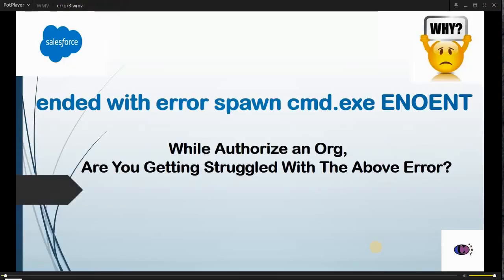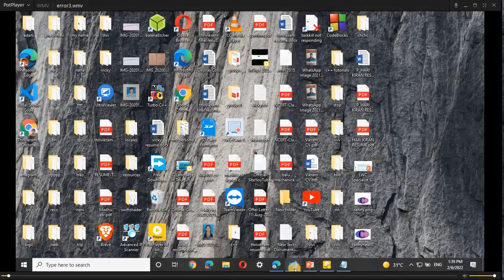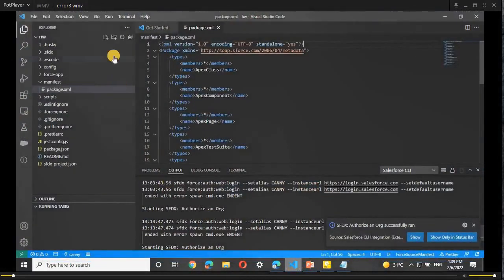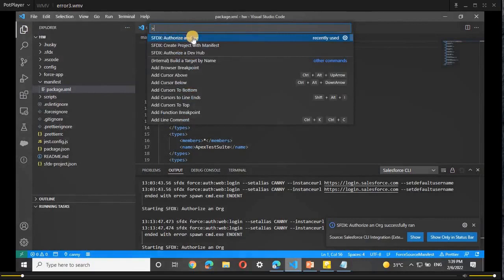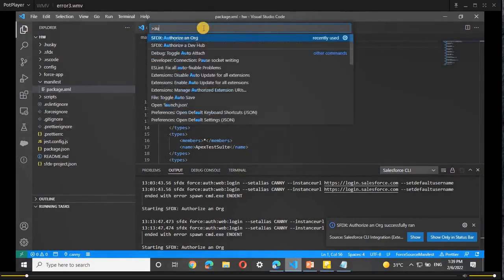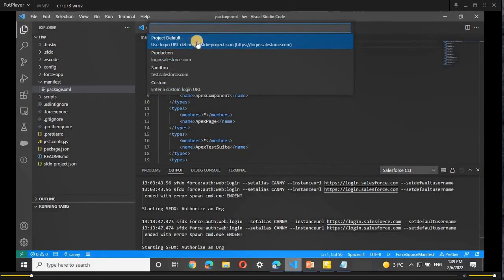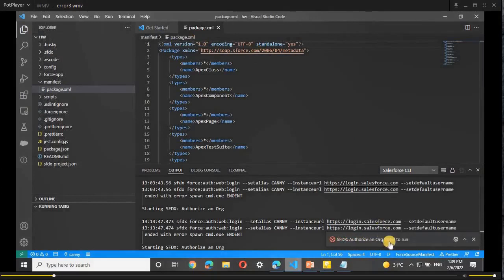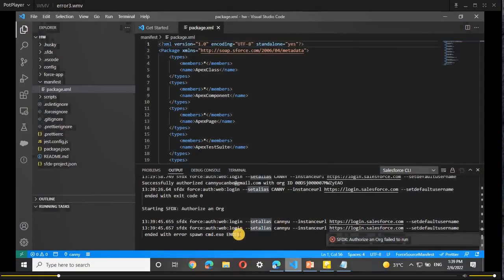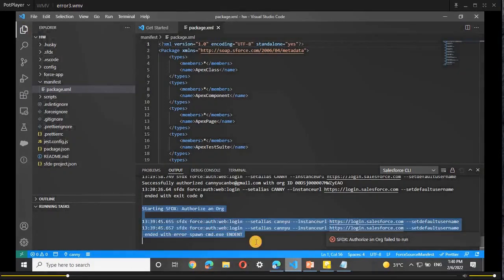Hi guys, while authorizing an org are you getting this error? Then first open VS Code and view the Command Palette. In the Command Palette, search for 'Authorize an Org'. If you didn't find 'Authorize an Org', select 'Authorize an Org - Project Default' and give the alias name whatever you want. Now we are able to see SFDX authorize an org fail to run because the error ends with 'error spawning cmd.exe'. This is the error we are getting while authorizing an org — to solve this error, follow these steps.